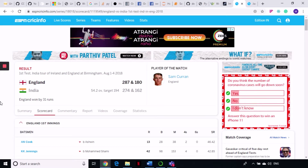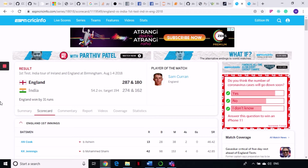CricInfo records all of the previous matches that were played — all records about teams, about players, and everything you can find. If you are looking for any reports on any team or any match, you will find it on CricInfo. It has matches even from the 1950s, so you can find all of that kind of data here.